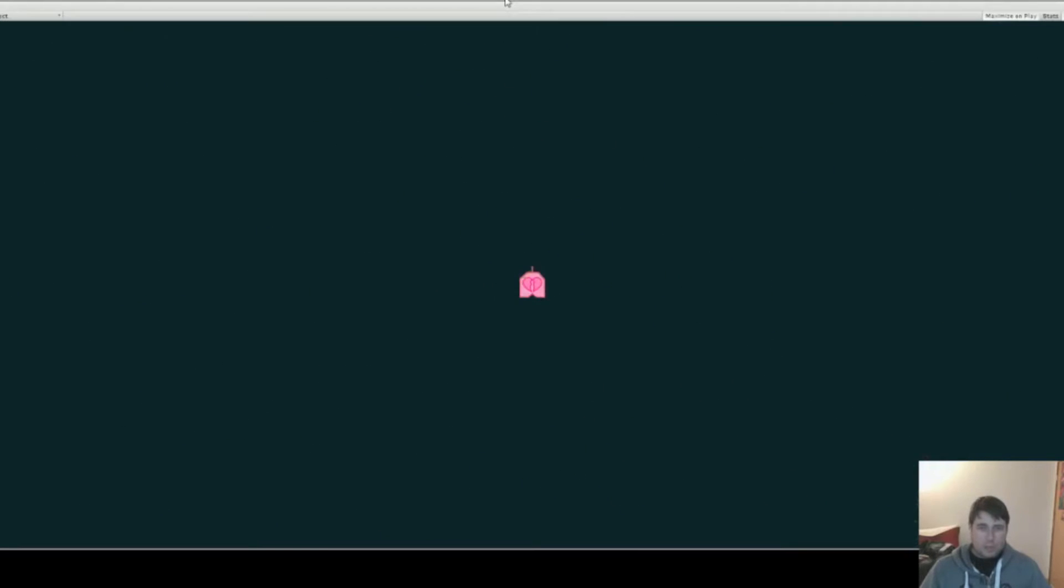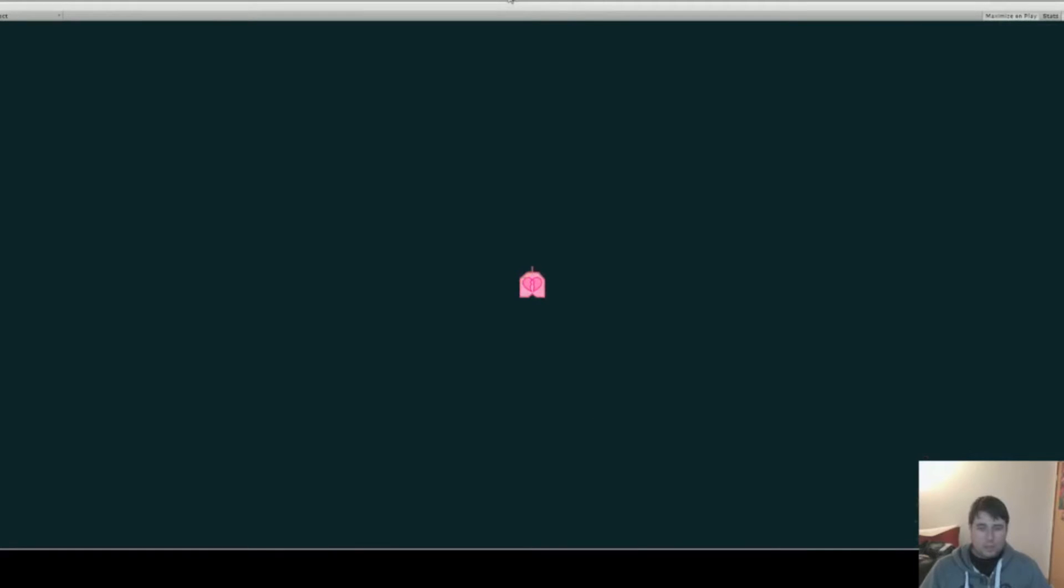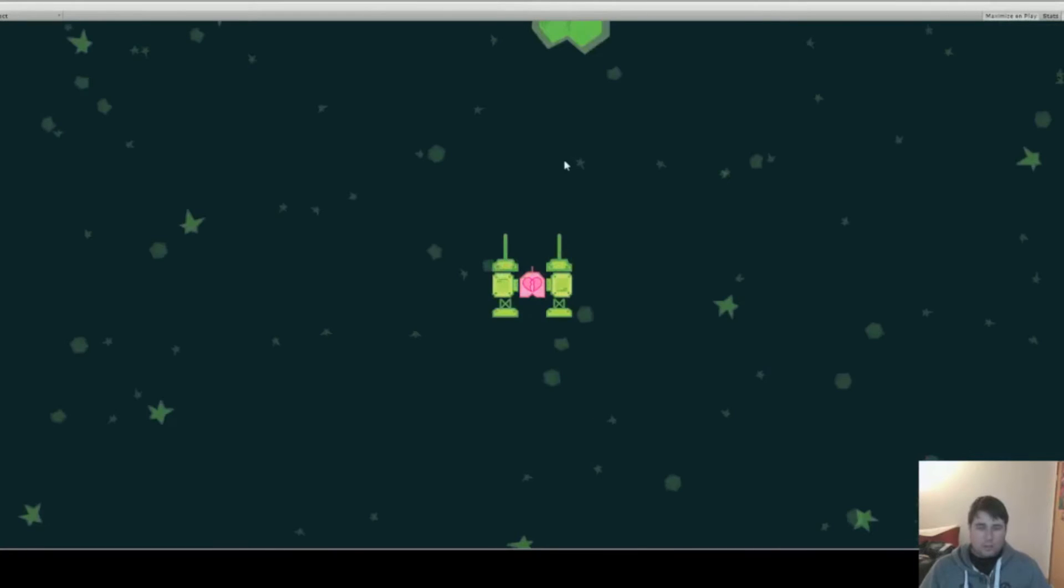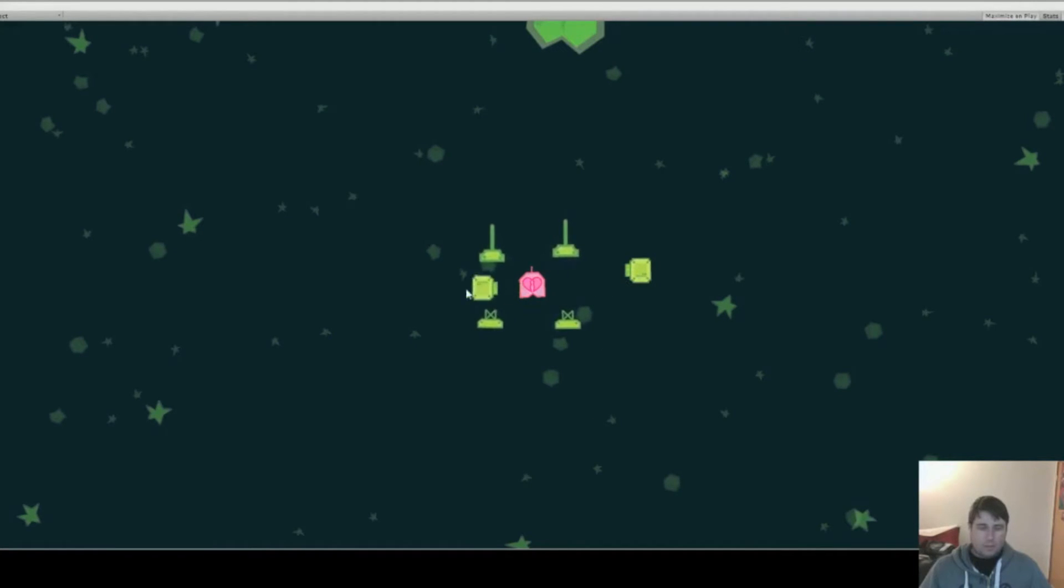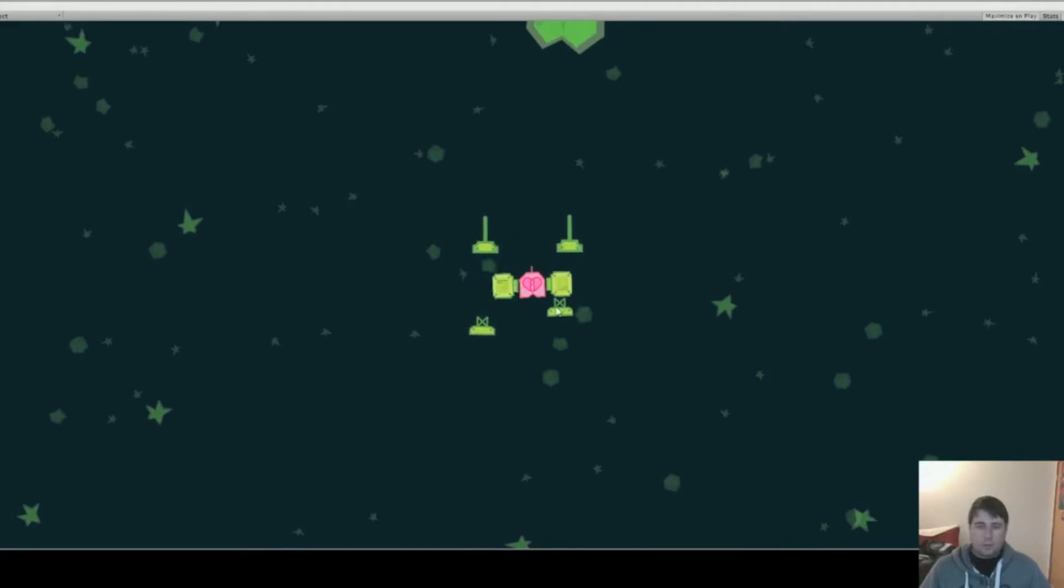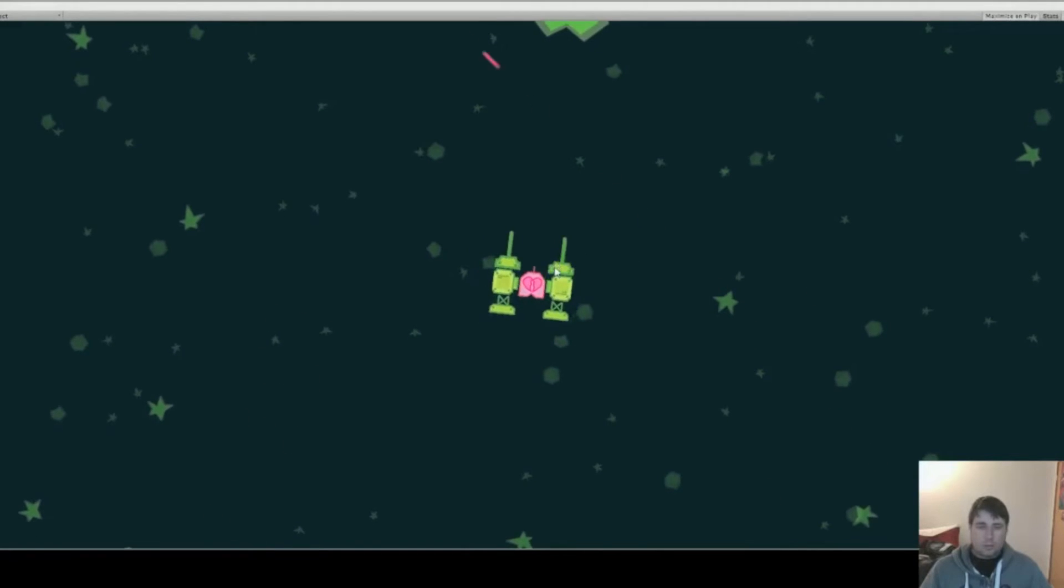So what you're seeing here is the first bunch of features that we've implemented. First up, we have basic ship construction. You can move pieces around, stick them onto your ship, take them off of your ship.